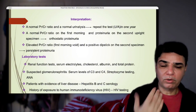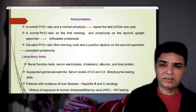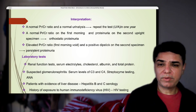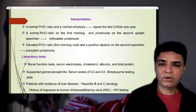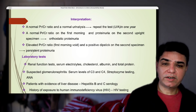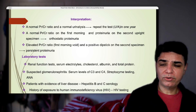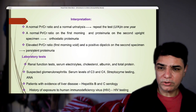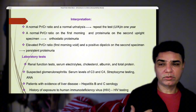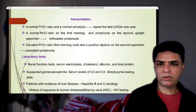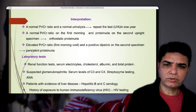Additional lab tests for persistent proteinuria include other renal function tests, serum electrolytes, cholesterol, albumin and total protein levels. If glomerulonephritis is suspected, check complement levels C3 and C4, streptozyme tests including anti-DNase B, and anti-nuclear antibodies as a screening test for autoimmune conditions like SLE. In children with liver disease risk, check hepatitis B and C serology, as both are associated with immune-mediated kidney damage. In areas with HIV exposure risk, HIV testing should also be performed.